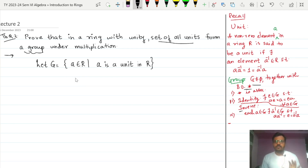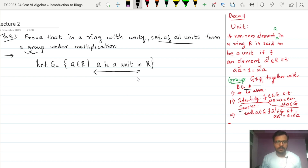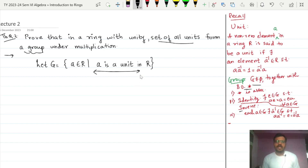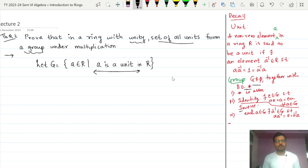In order to prove G is a group, first we need to show G is nonempty. To show G is nonempty we need to show that R has a unit, since G is a collection of units. Since R is a ring, we already know it satisfies seven properties, and the first four properties imply that a ring is an abelian group with respect to addition.